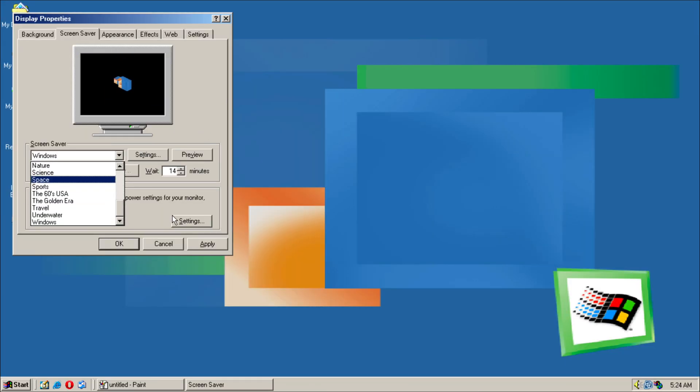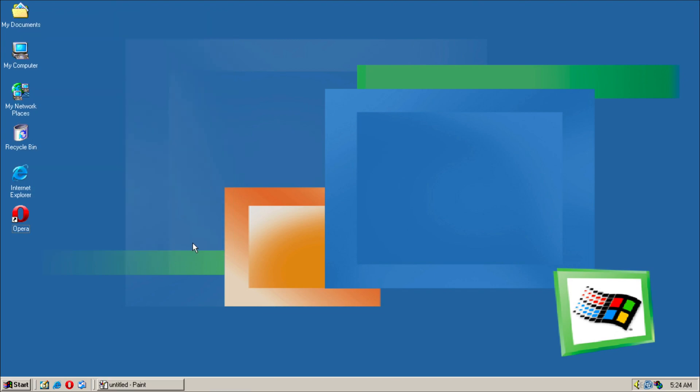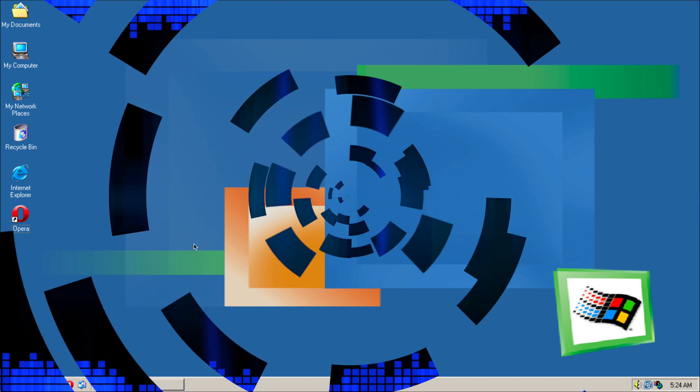So I guess that's it. That was Windows Millennium. If you have any questions or comments, please leave them below. Thank you all for watching and see you all in my next video.